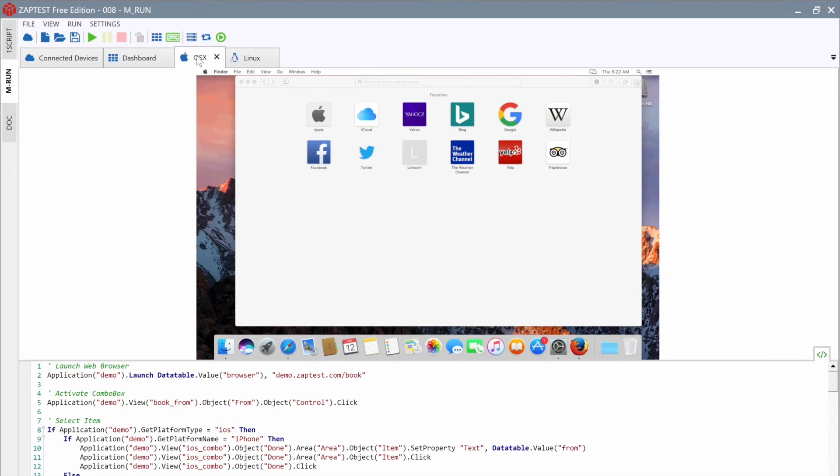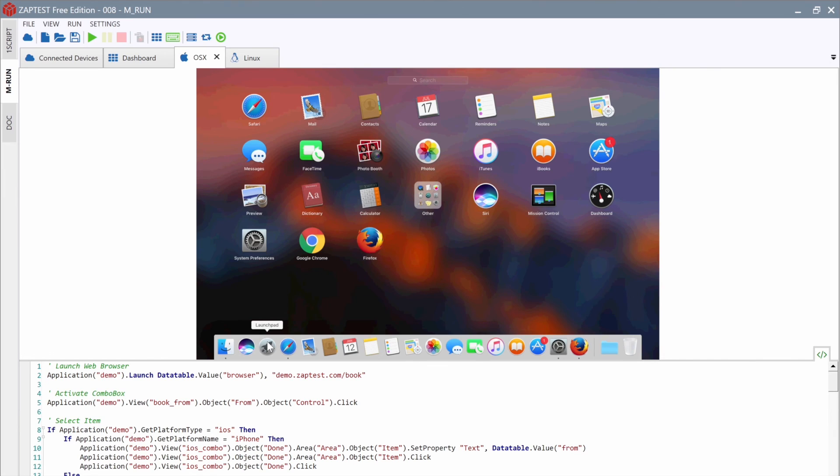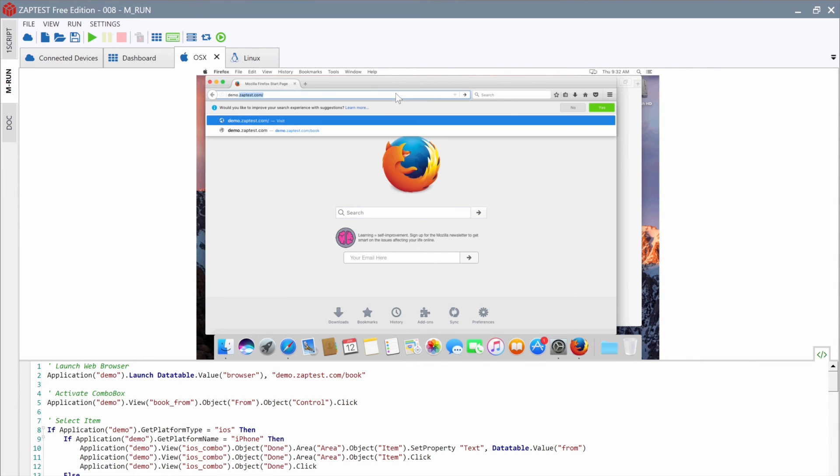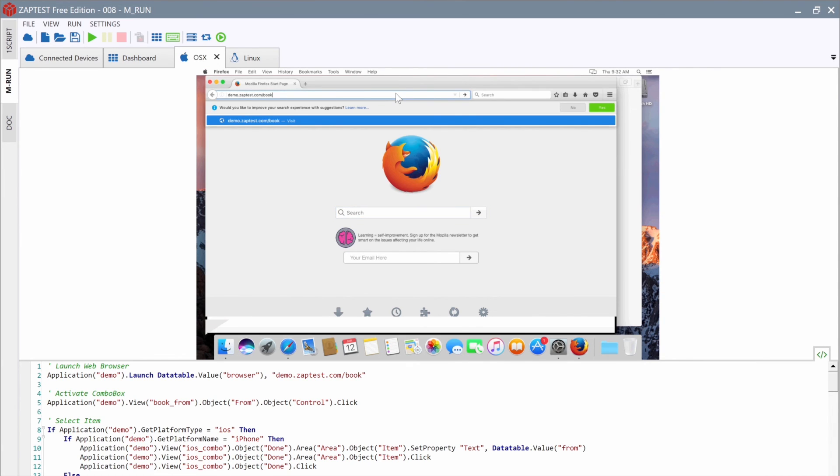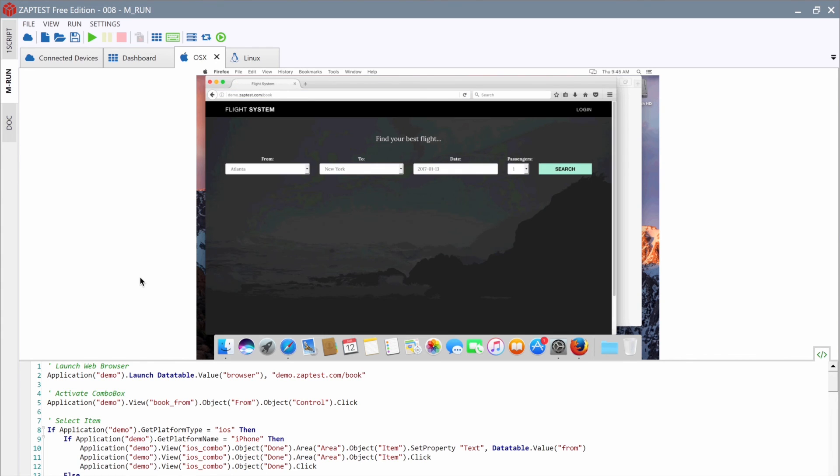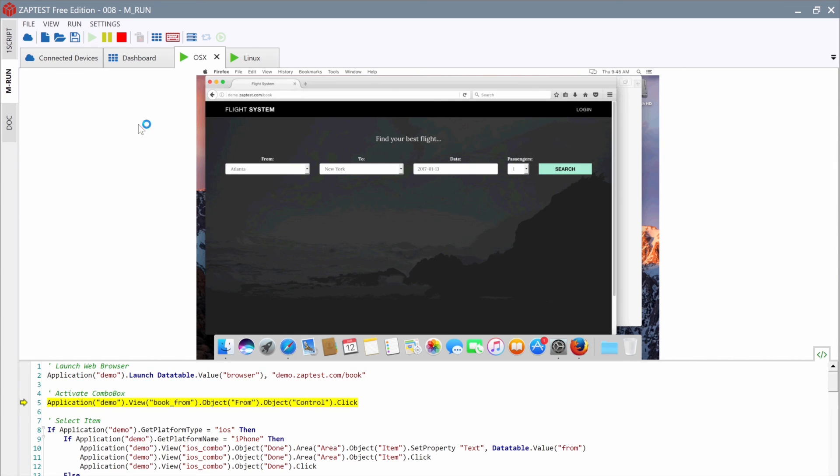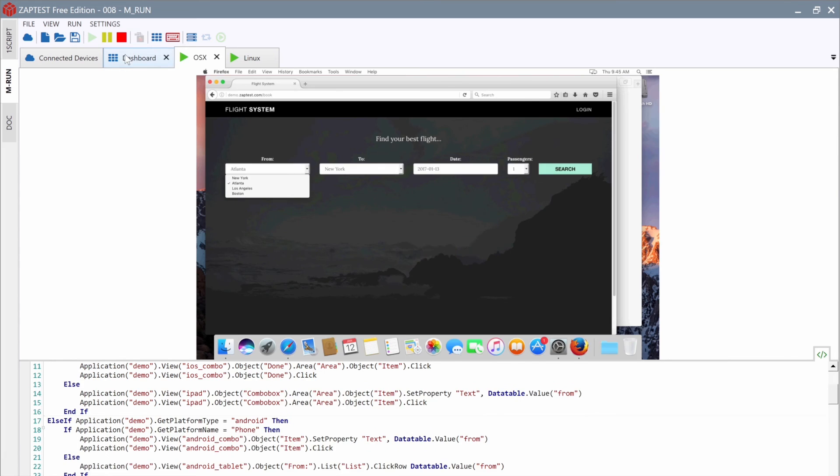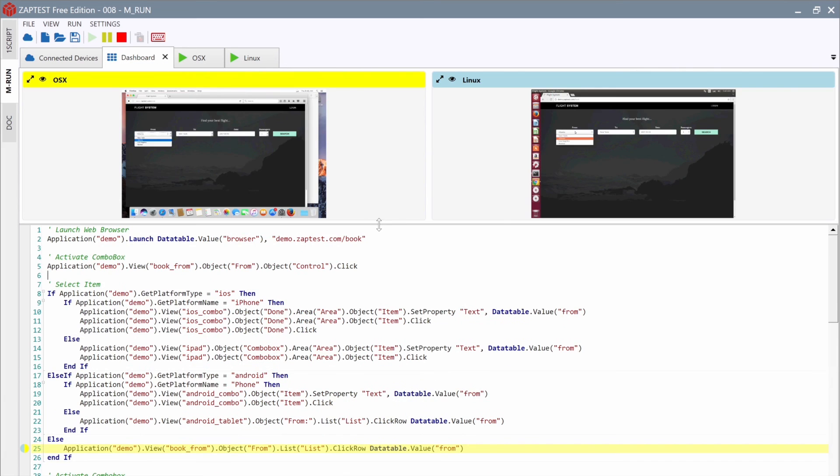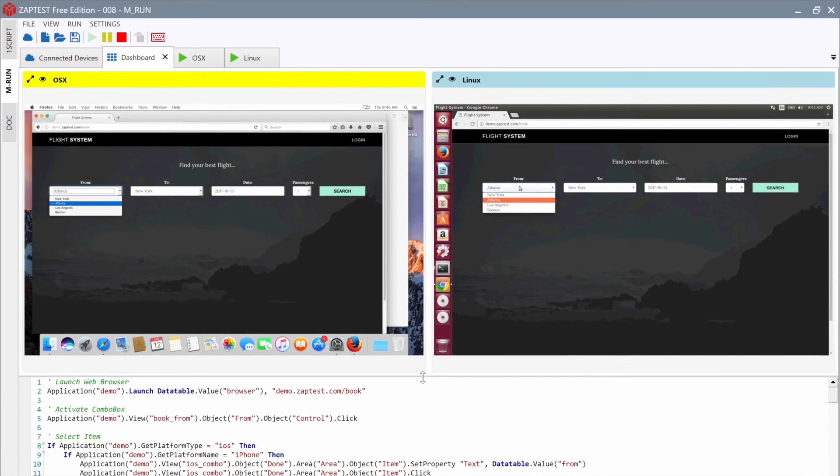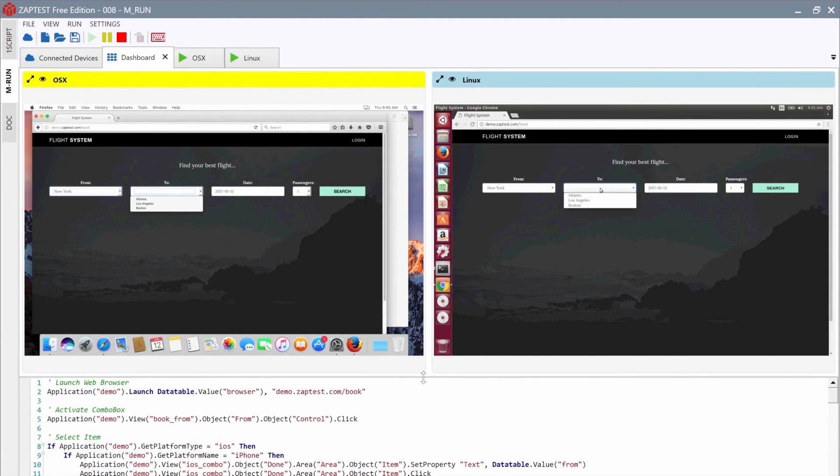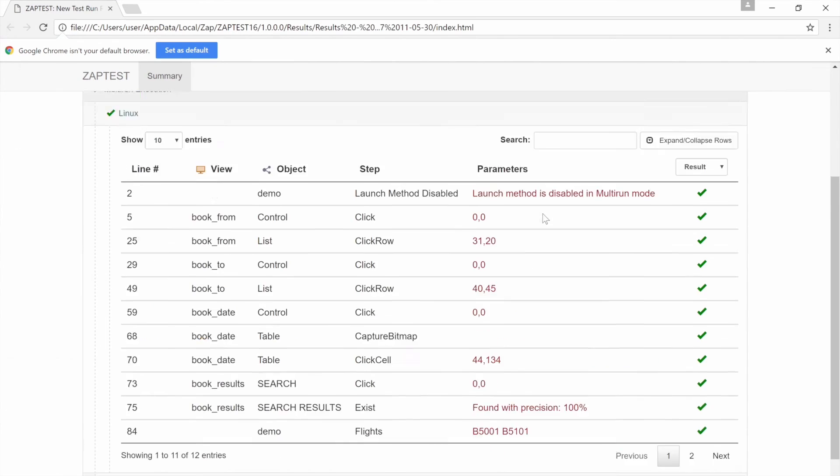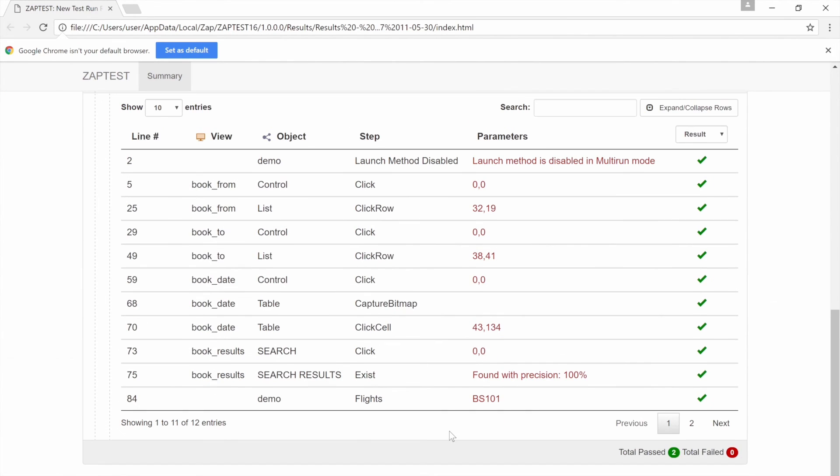Under OSX system, we will use the Firefox browser. Here, we should open our demo website. After preparing our systems, we can run the script. Using the dashboard, we can monitor each step of all connected computers. When done, we can check the results.